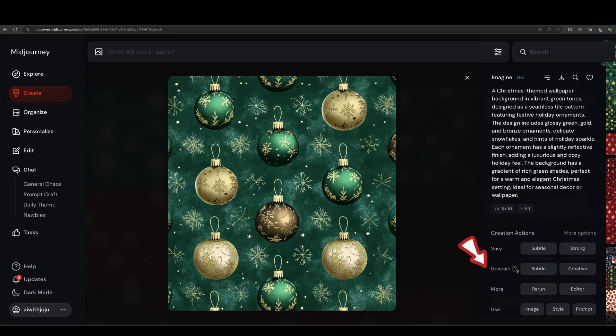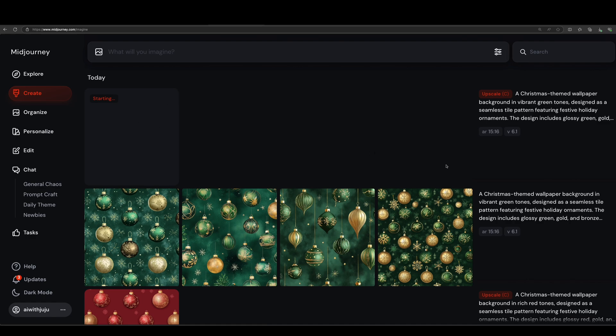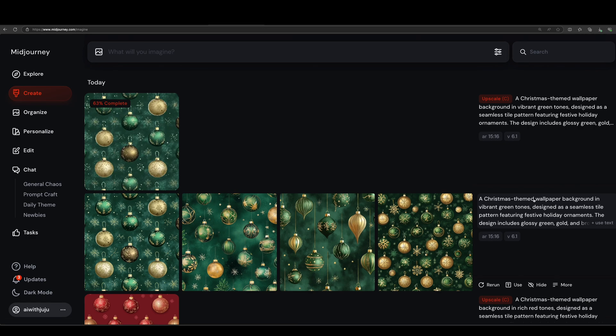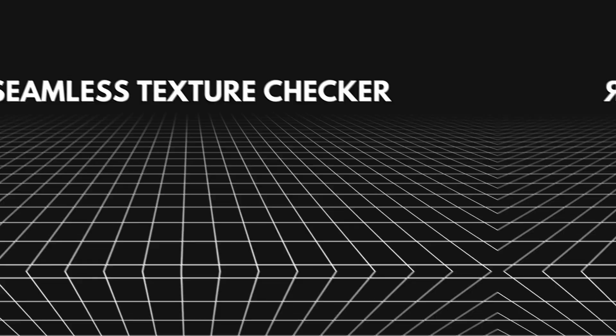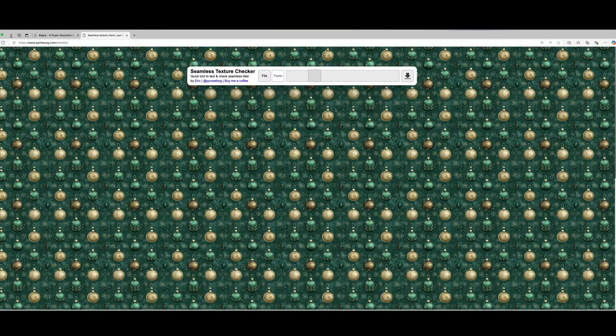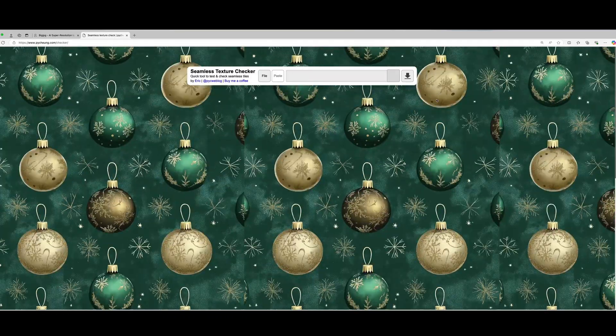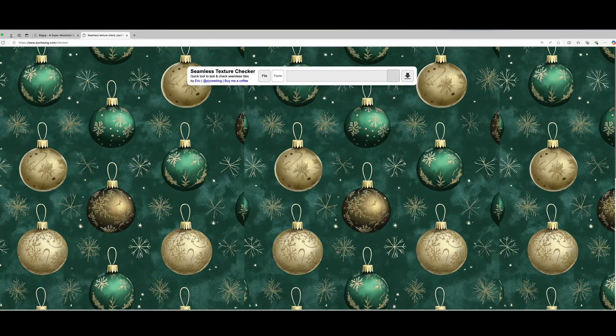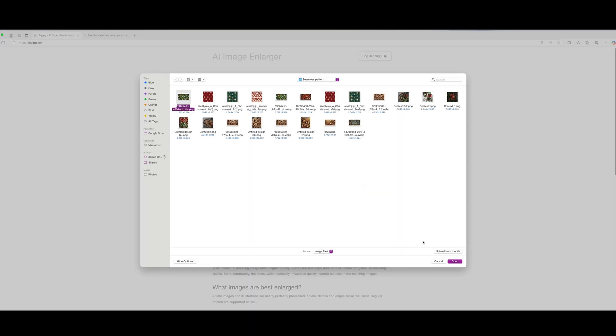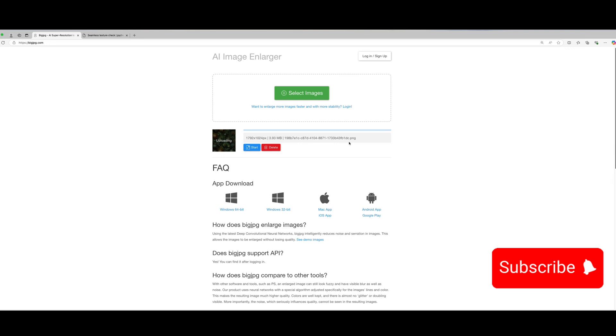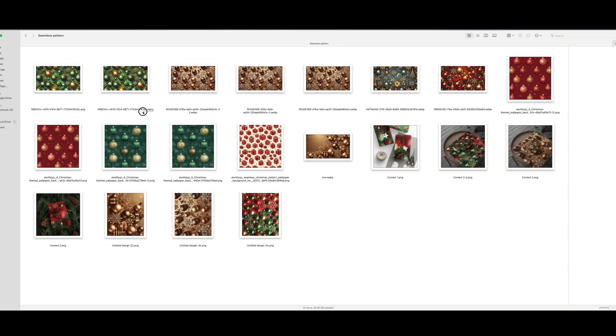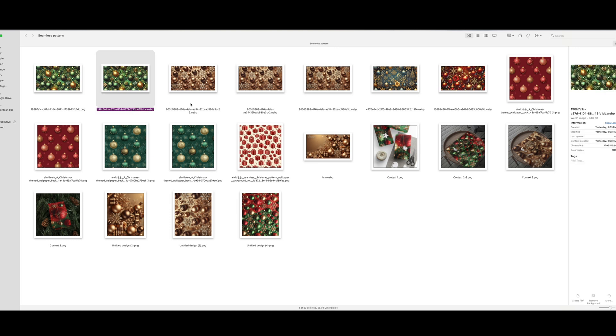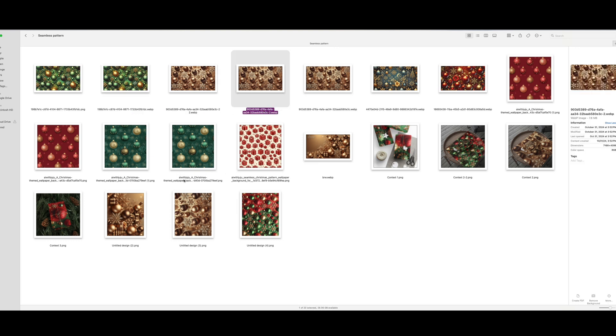Some of you have asked about upscaling. Midjourney's images are generally high resolution, but if you want to be extra sure, here is a free tool you can check. Start by uploading your texture file and it will automatically tile it to show any visible seams or breaks. If adjustments are needed, make edits with BigJPG to upscale the image for high quality results, then re-upload. Once it's seamless, save and your upscaled, seamless texture is ready to go. I will leave all the links in the description.